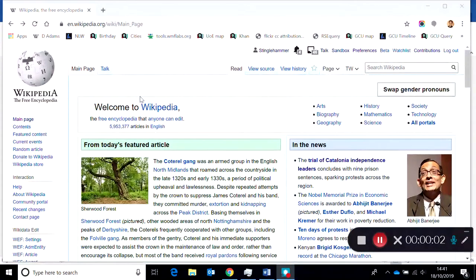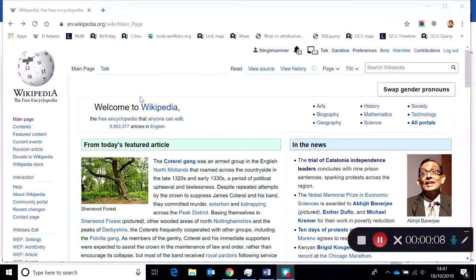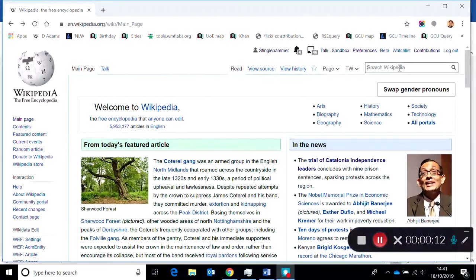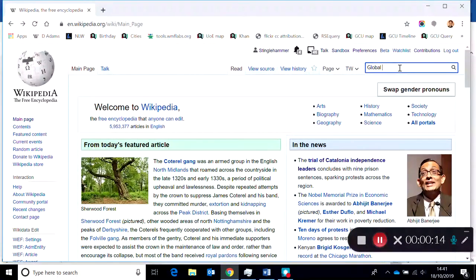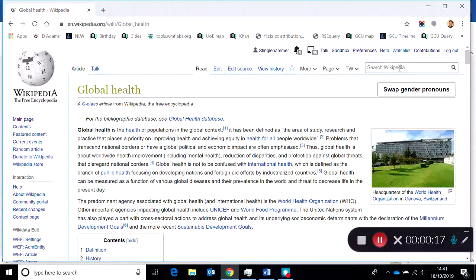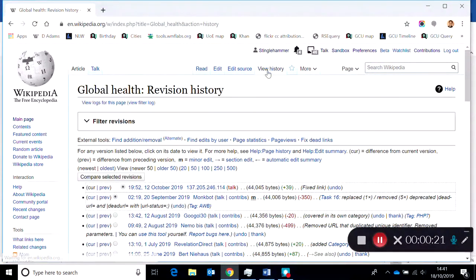In this short video I'm going to show you how you can edit Wikipedia in the live space. I'm going to navigate first of all to the article I want to edit on global health.